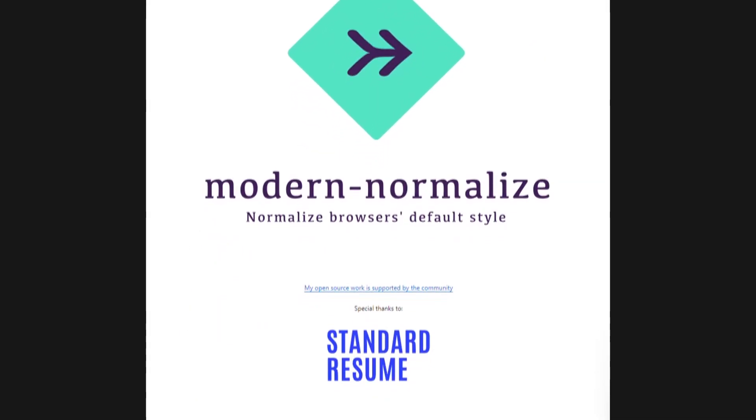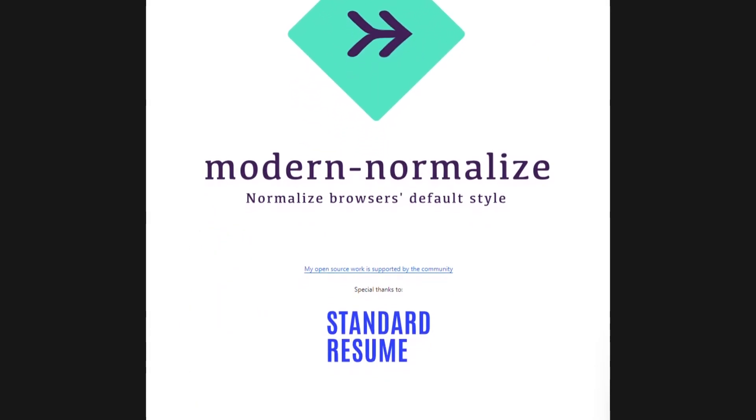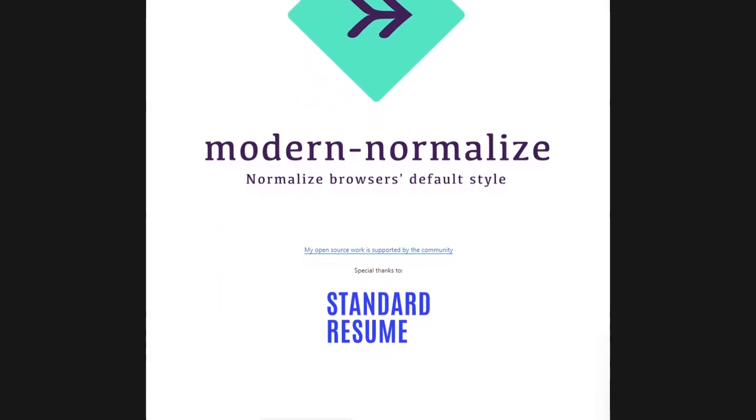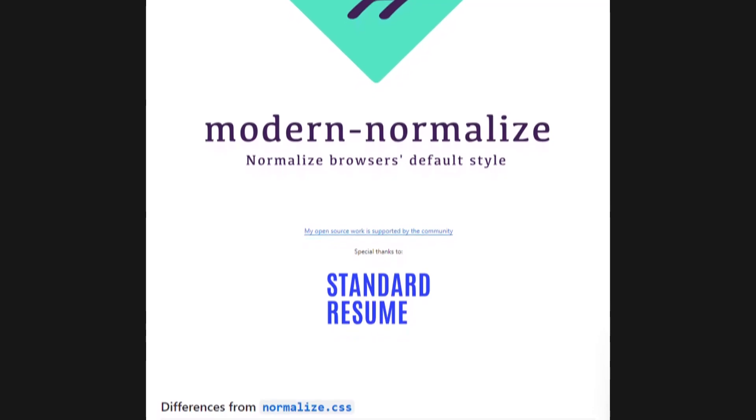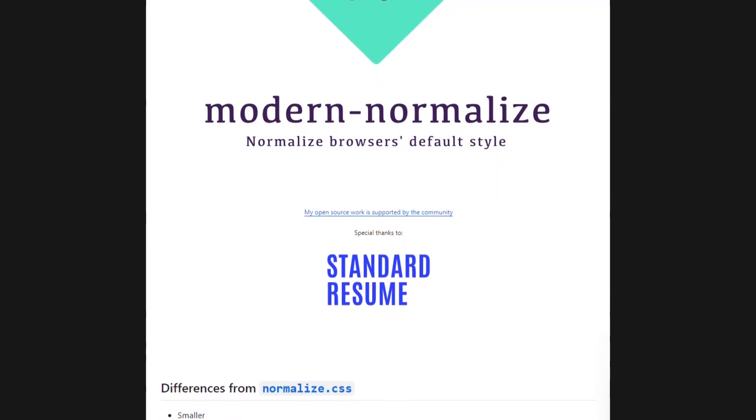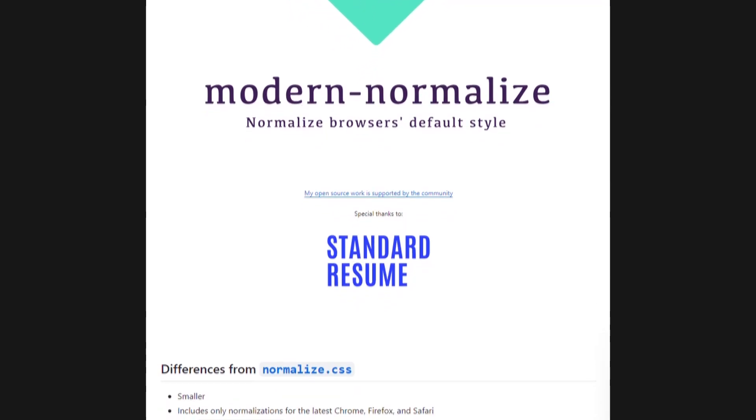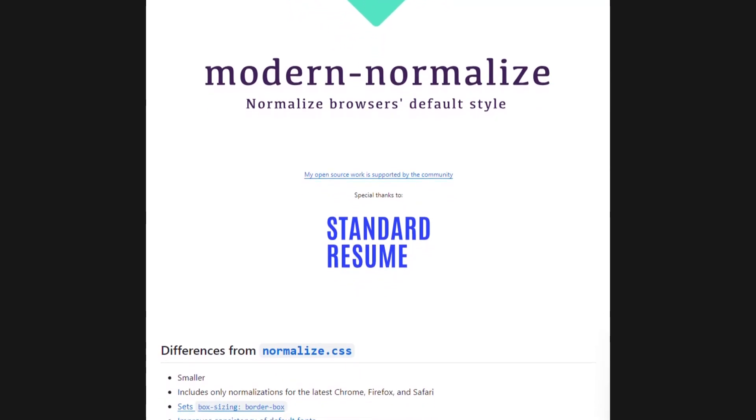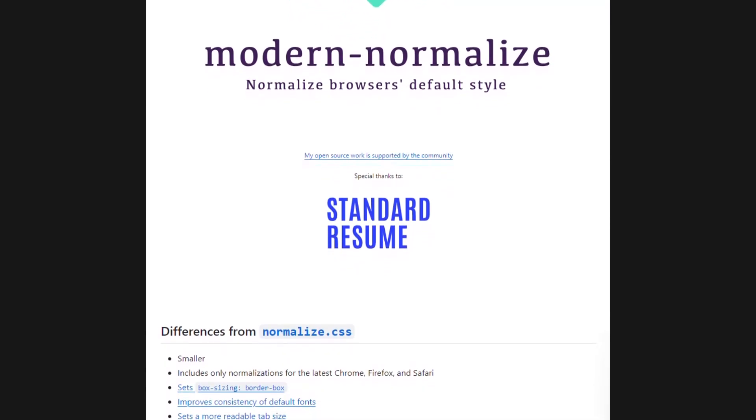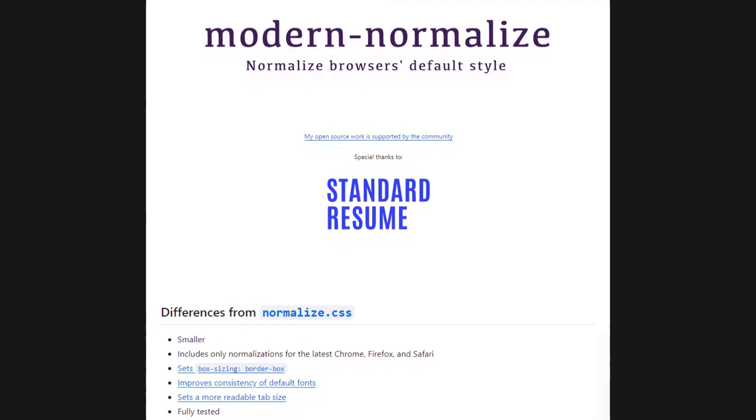There are numerous options available for us to utilize. These are just a few examples. In our next demo section, we will observe the behavior of some of these resets and normalized stylesheets.